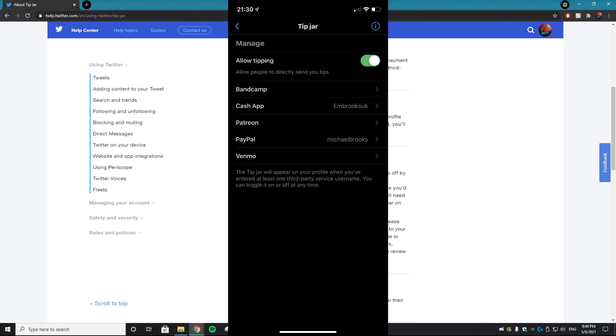After you set it to on, you can choose the third-party service you'd like to use — for example, Cash App — and then you can add it in and it will show your username on screen. So yeah, that's how you do it, it's very simple.